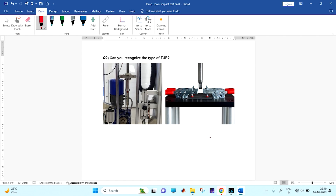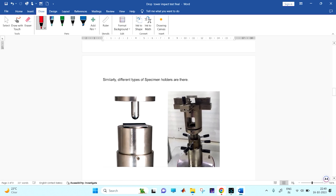Here you can see this is the hemispherical tup. What is this next one? This is actually a picture - in the next slide you can see which type of tup is there. This is the Charpy tup, or you can say this is a trapezoidal shape tup.